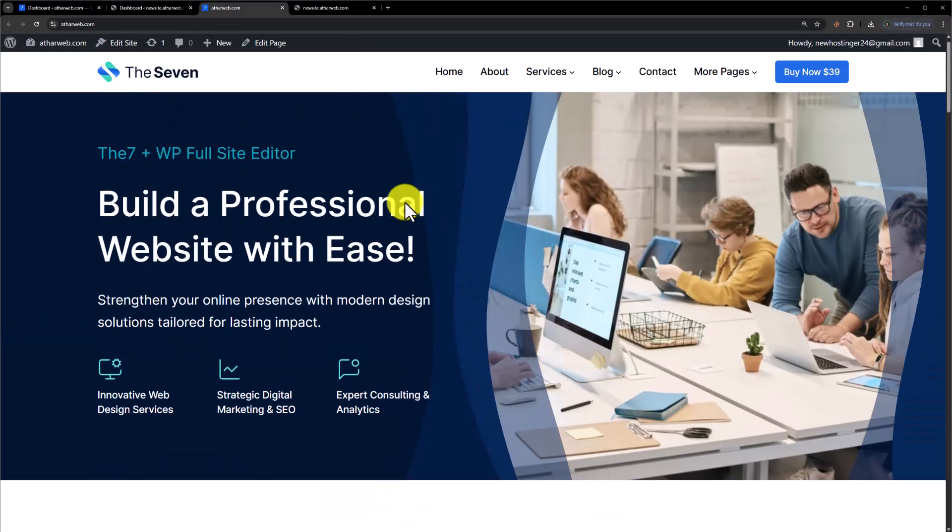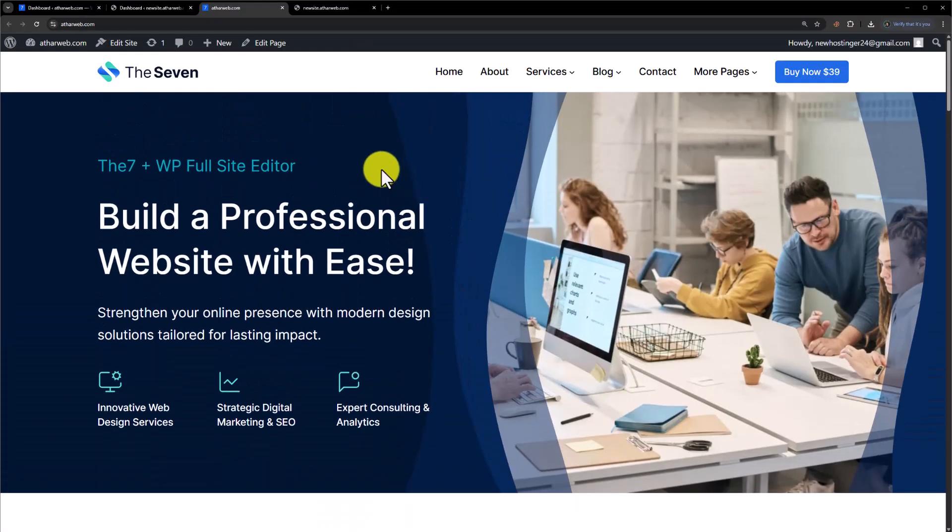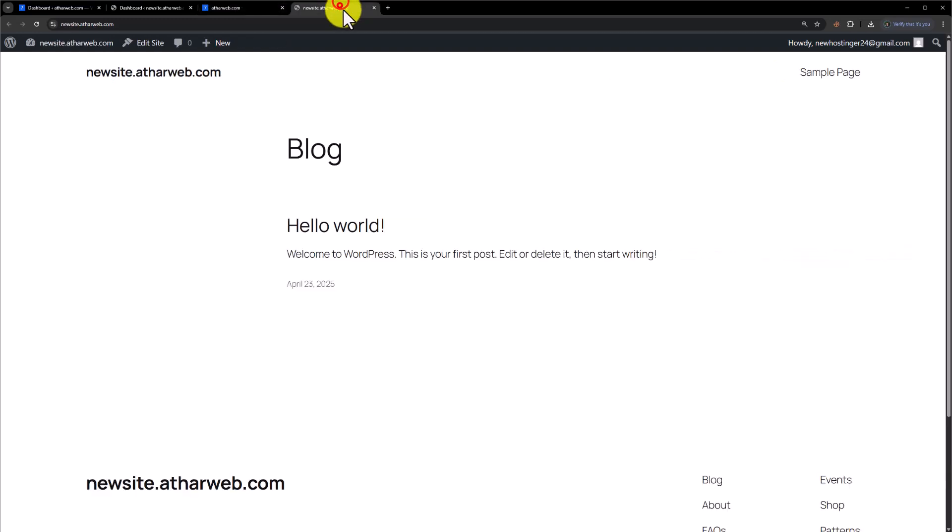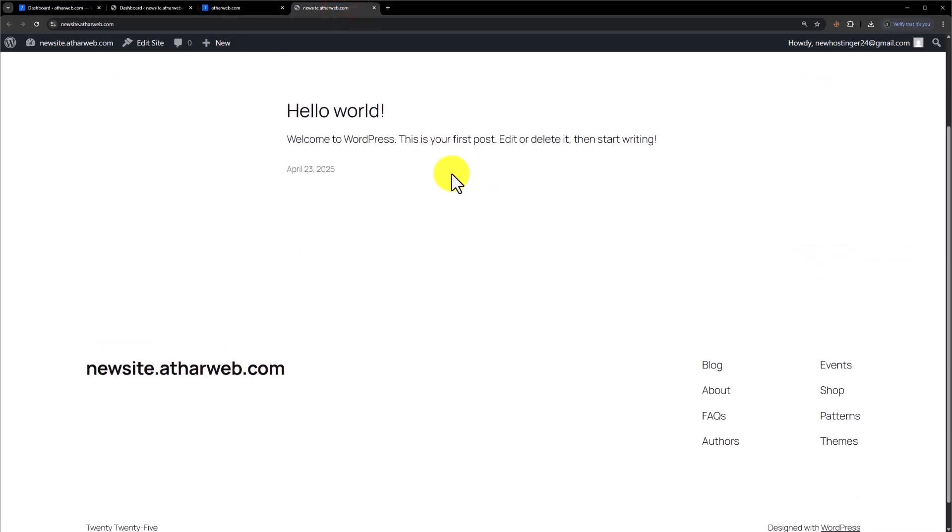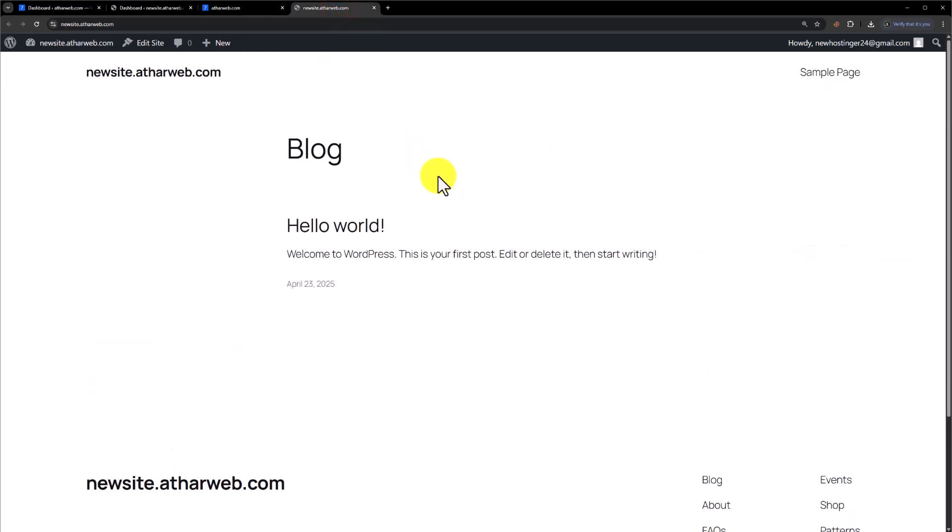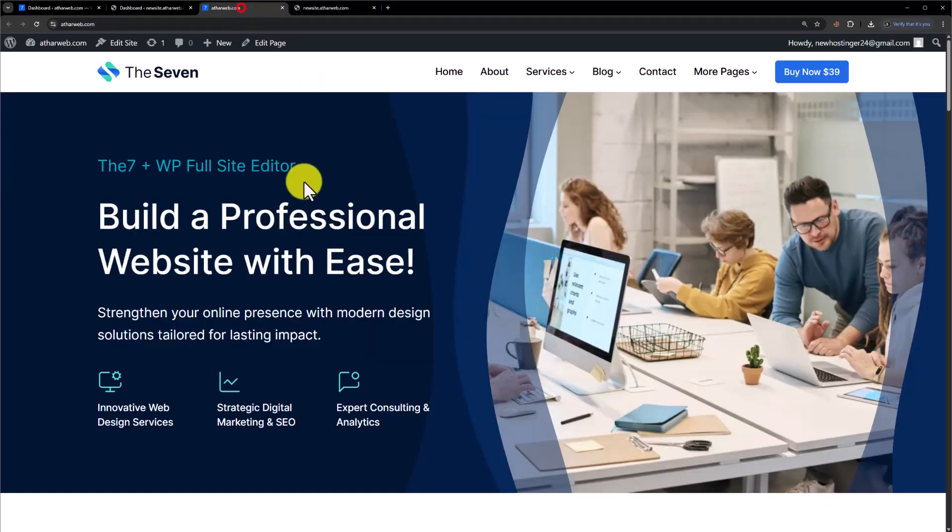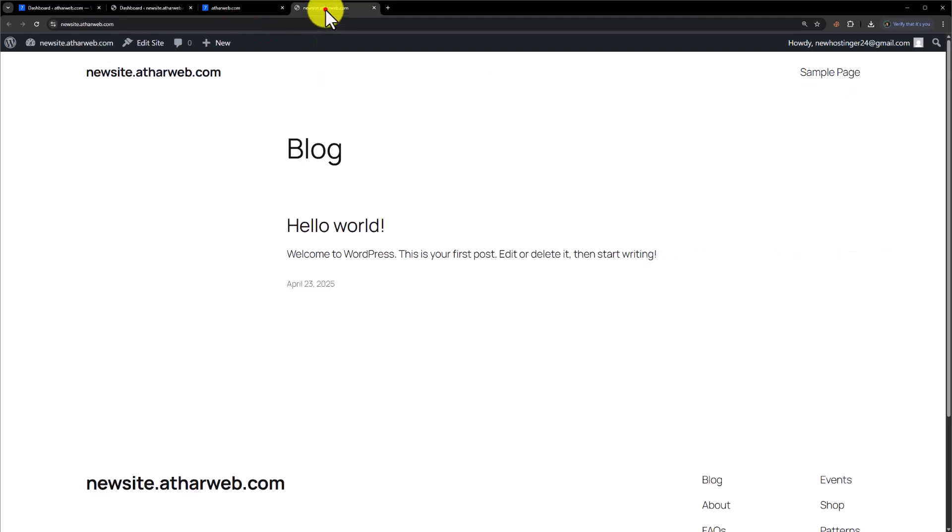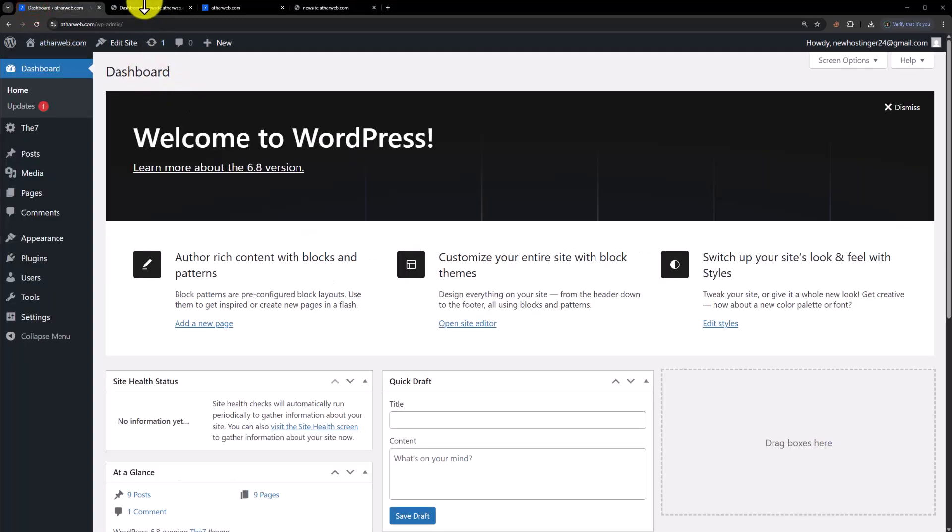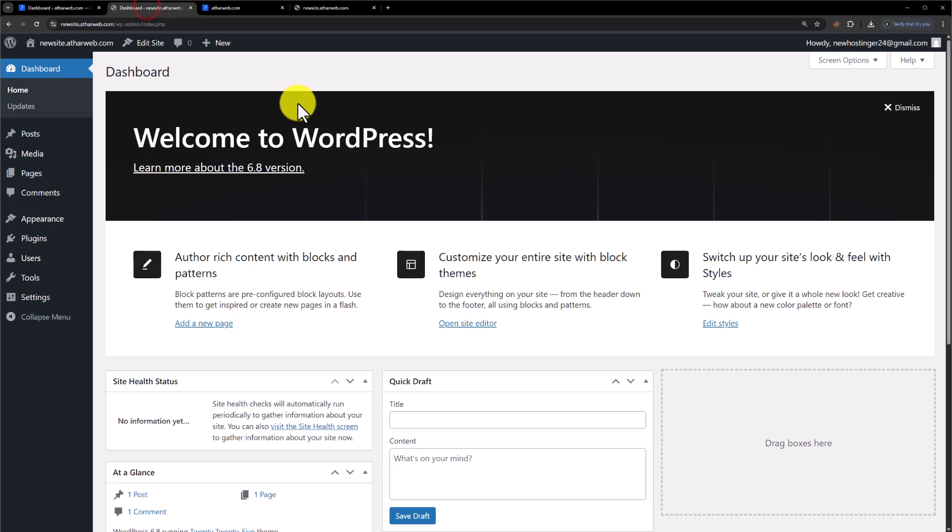This is our WordPress website and we are going to migrate this website to this domain. As you can see, here is a blank WordPress website. To get started, we will log into the dashboards of both websites, the old website and the new website.